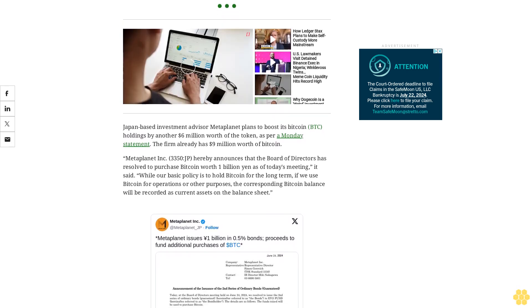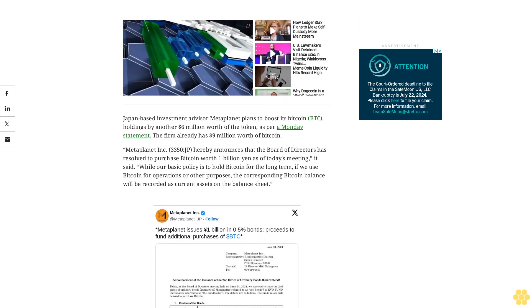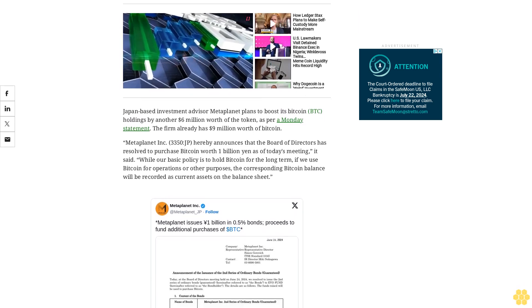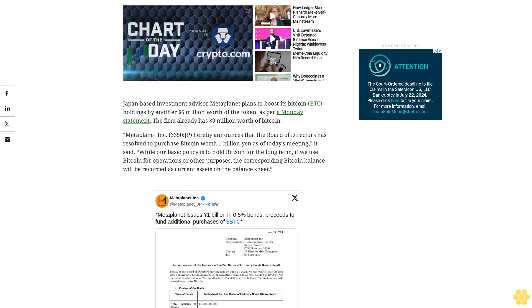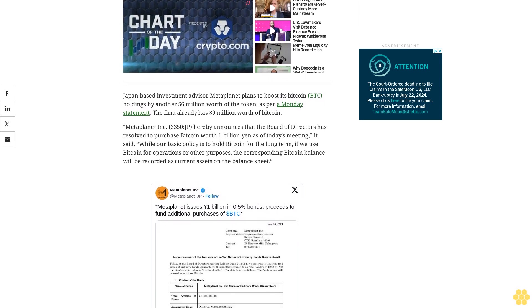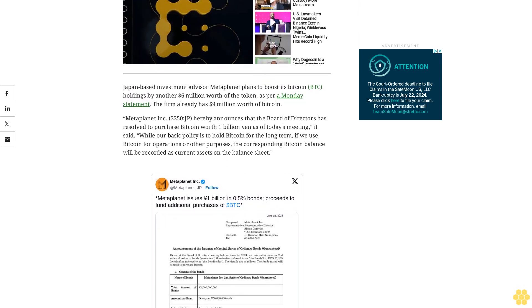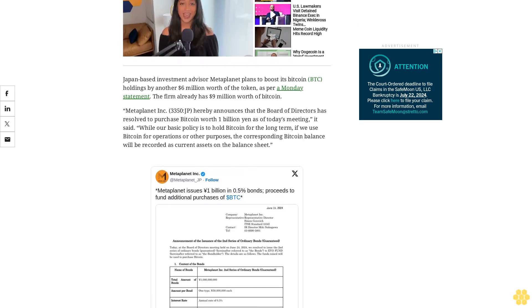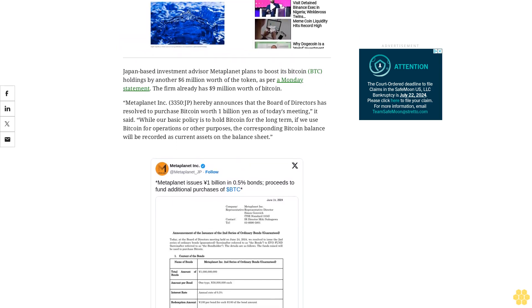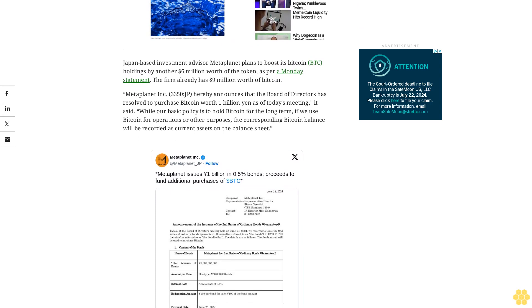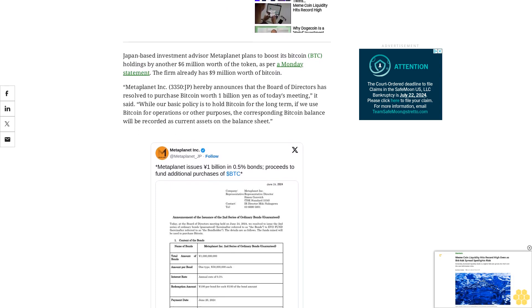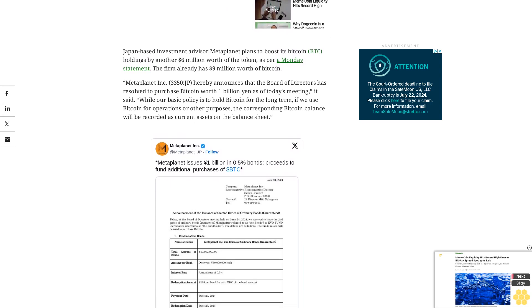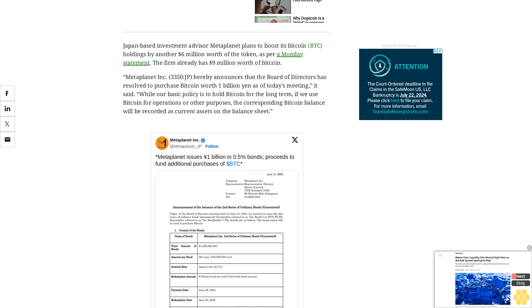Stock prices jumped as much as 12% in Tokyo trading hours following the statement, Yahoo Finance data shows. MetaPlanet started purchasing Bitcoin in April to reduce yen exposure and offer Japanese investors crypto access with a preferential tax structure. It officially adopted BTC as a reserve asset in May and purchased another $1.6 million worth in June. MetaPlanet holds 141 BTC as of Monday.